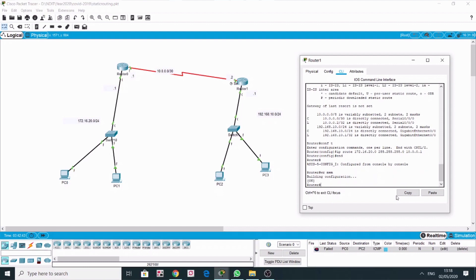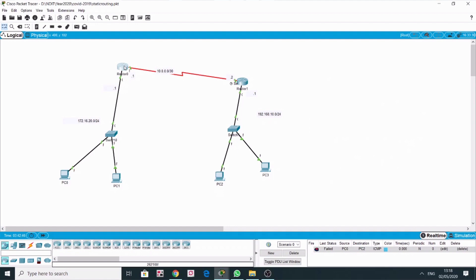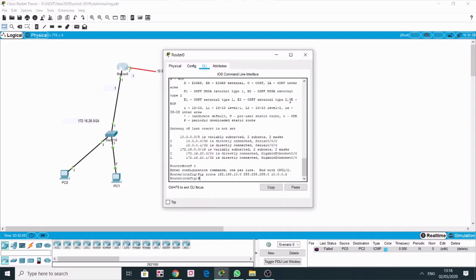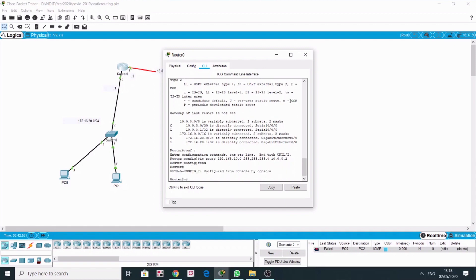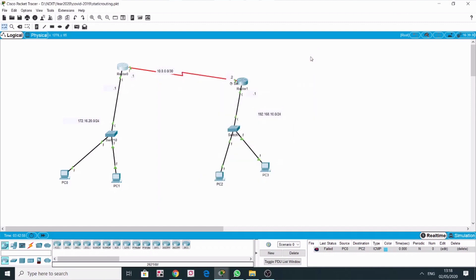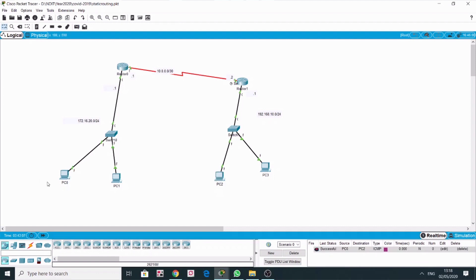I always like to save my configurations. Now we are able to ping PC2, which means our routes have been configured correctly. This is how we do static routing — how we install the routes. Even PC1 will now be able to connect with PC3. That's it, thank you.